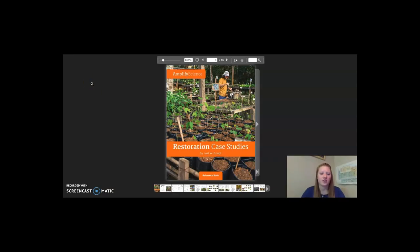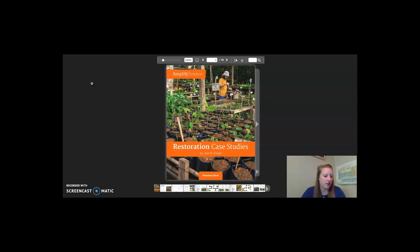Hello fifth graders, this is the reading of restoration case studies. During this video, I encourage you to follow along as I read aloud and to pause the video whenever you need to stop. We are going to be reading three case studies. The first case study is for chapter 2, lesson 5: Yellowstone National Park. The other two case studies are for chapter 3, lesson 5: Cape Cod salt marshes and the Alberta forests and wetlands. Let's go ahead and get started.